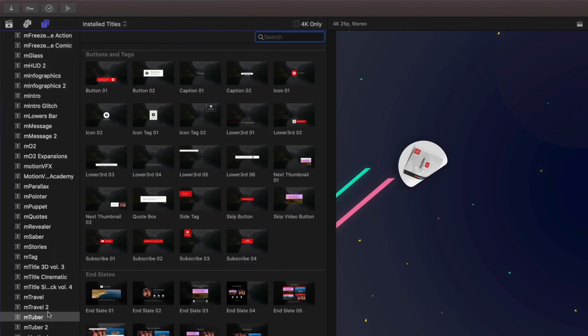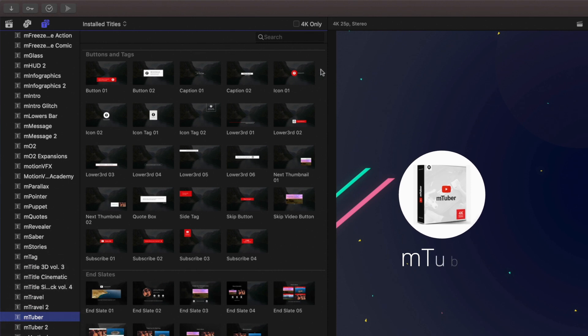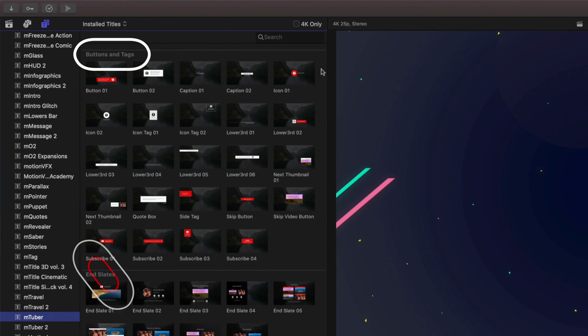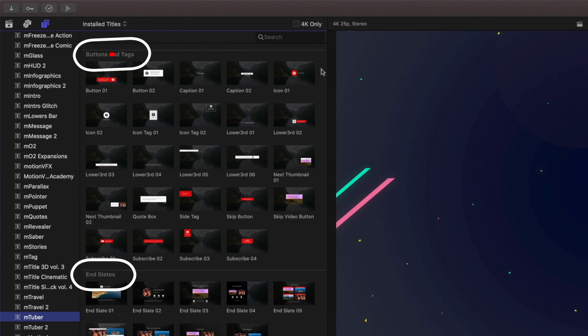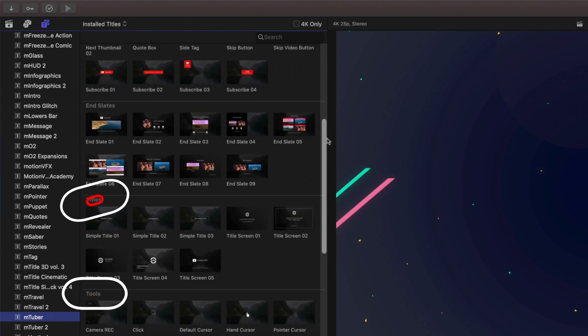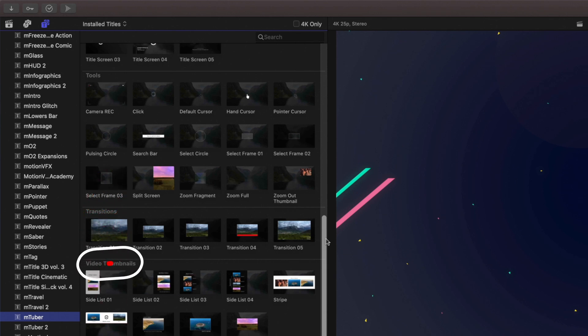Since we're here on YouTube, let's start with mTuber by clicking on the category to view all the templates. Within all the different products from Motion VFX, the templates are broken up into different categories. There's buttons and icons, end slates, titles, tools, transitions, and video thumbnails.